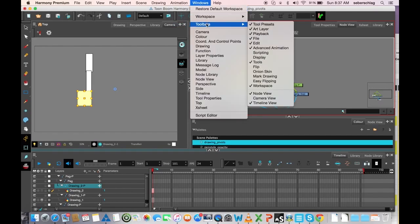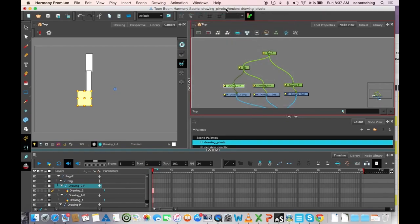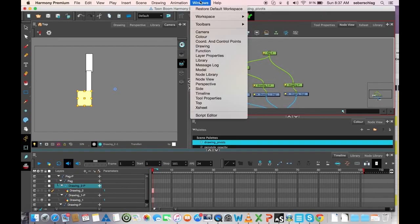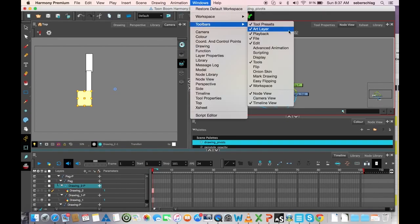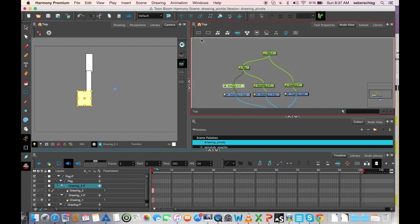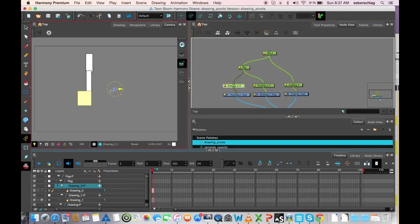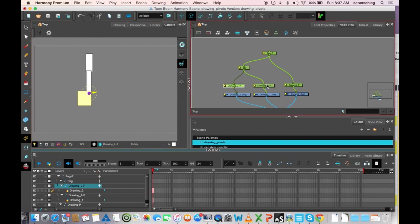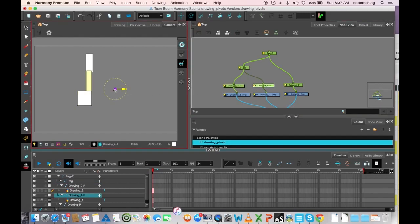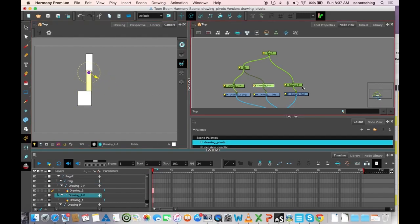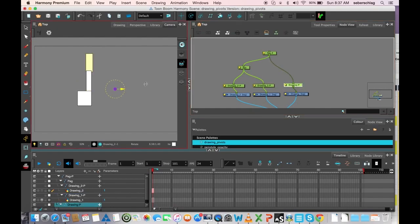I'll access this through Windows, Toolbars, Advanced Animation. I'm going to start with the hand, then do the lower arm, and then the upper arm.